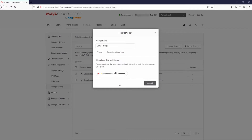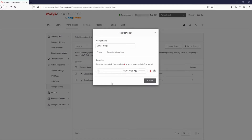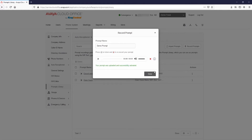You may need to allow access to your microphone, then select the Record button. Press the Stop button when finished recording. You may now listen to or re-record the greeting. When you are satisfied with the recording, select Upload. After the upload is complete, select Done.